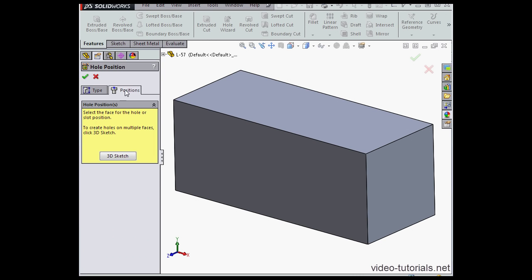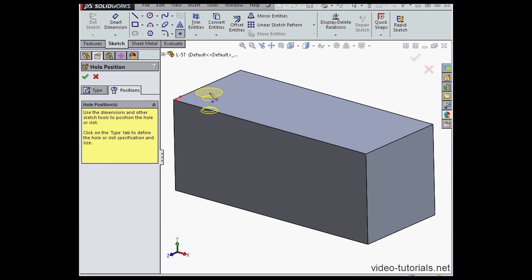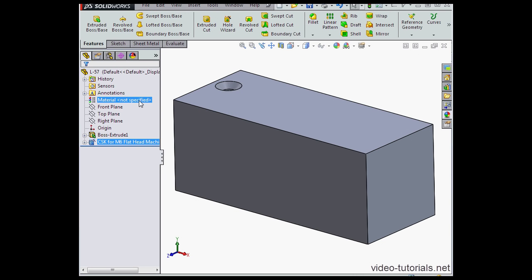Then we go to the positions tab, and this is where we choose the placement of the hole. So we select a face and left-click to position the hole. Accept.